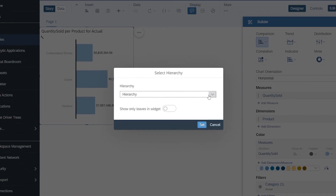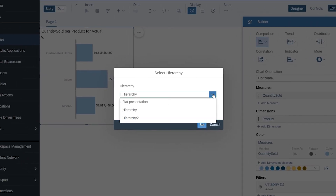For more information on how to set up hierarchies in SAP Analytics Cloud, check out the links in the description and try it for yourself today.